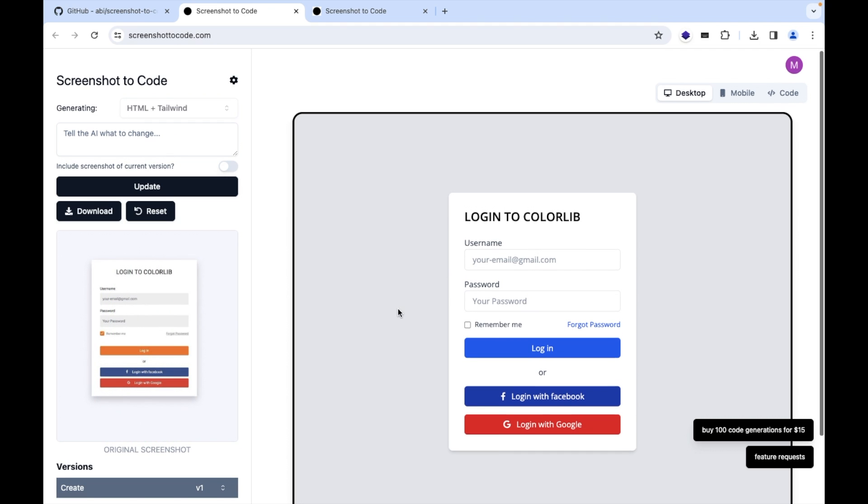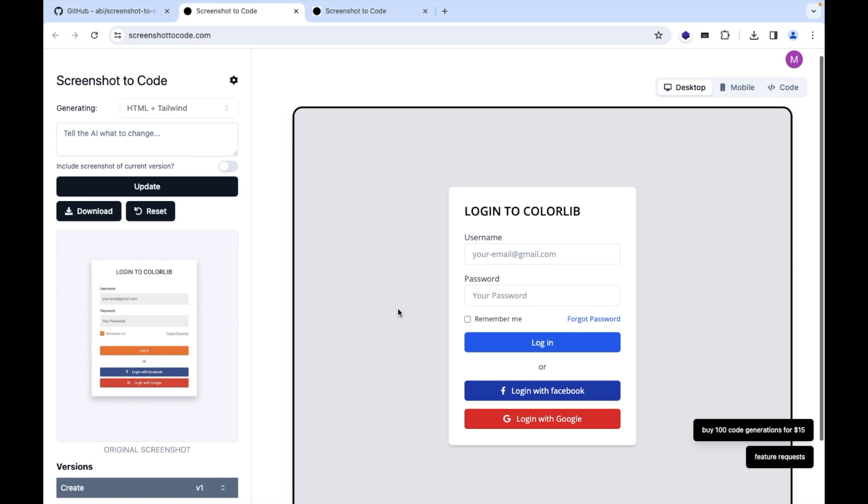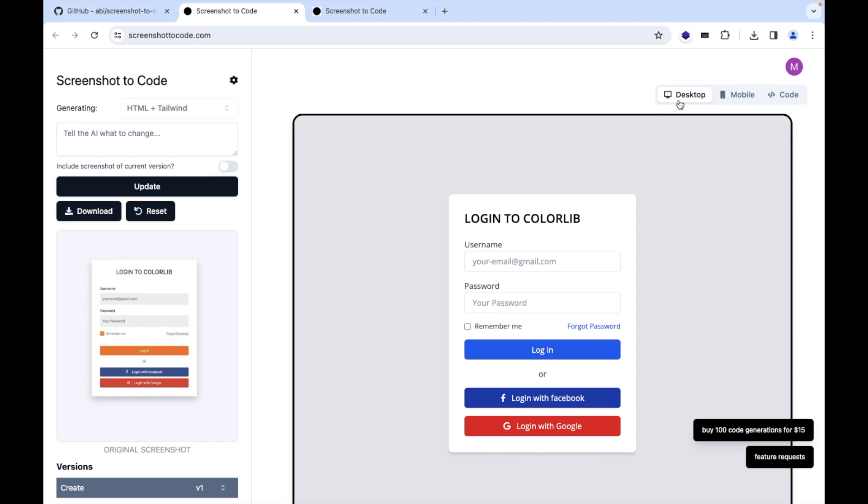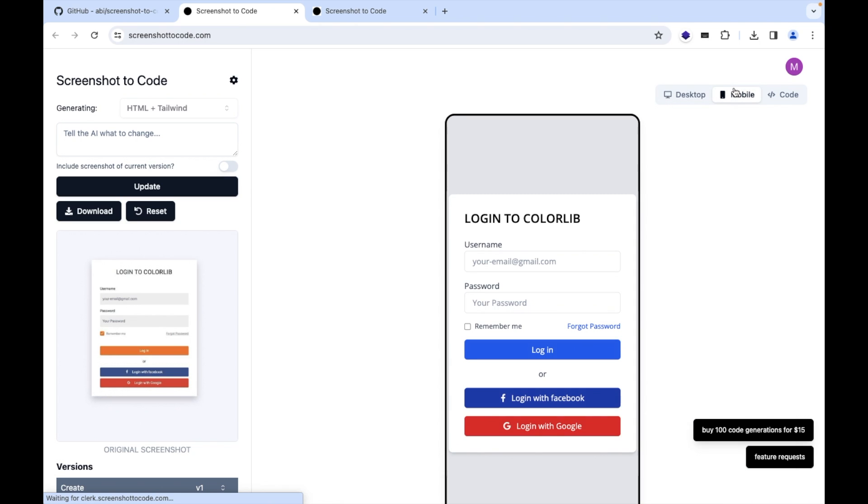And yes you can see I have got that one and from here you can also provide some instruction if you want to make some changes in your code. So this is the desktop version, this is the mobile version, and this is the code.